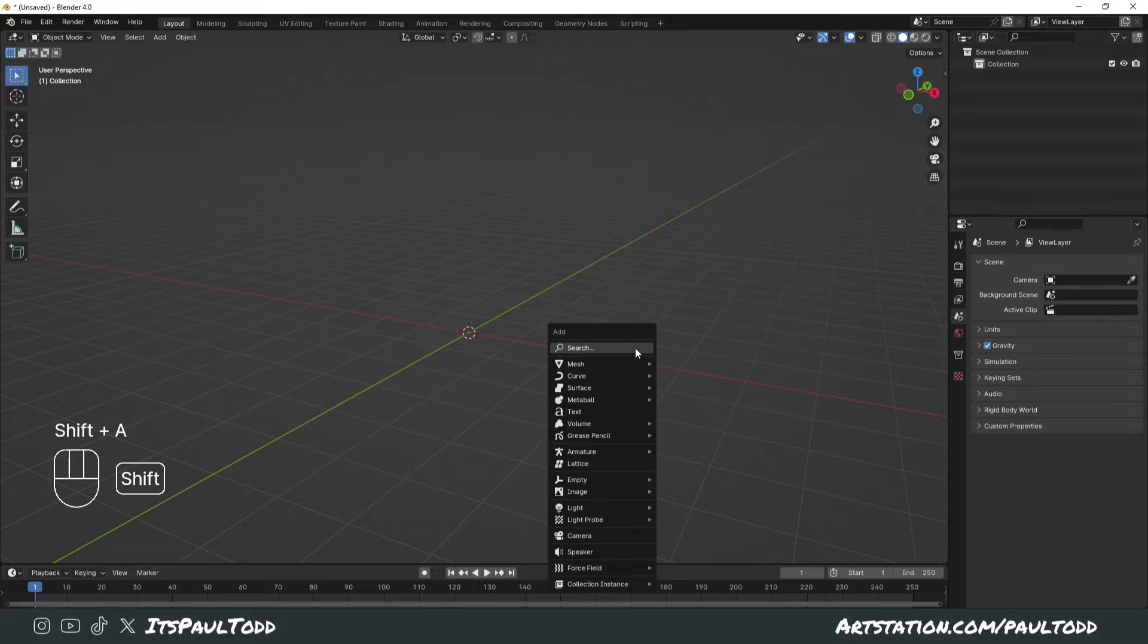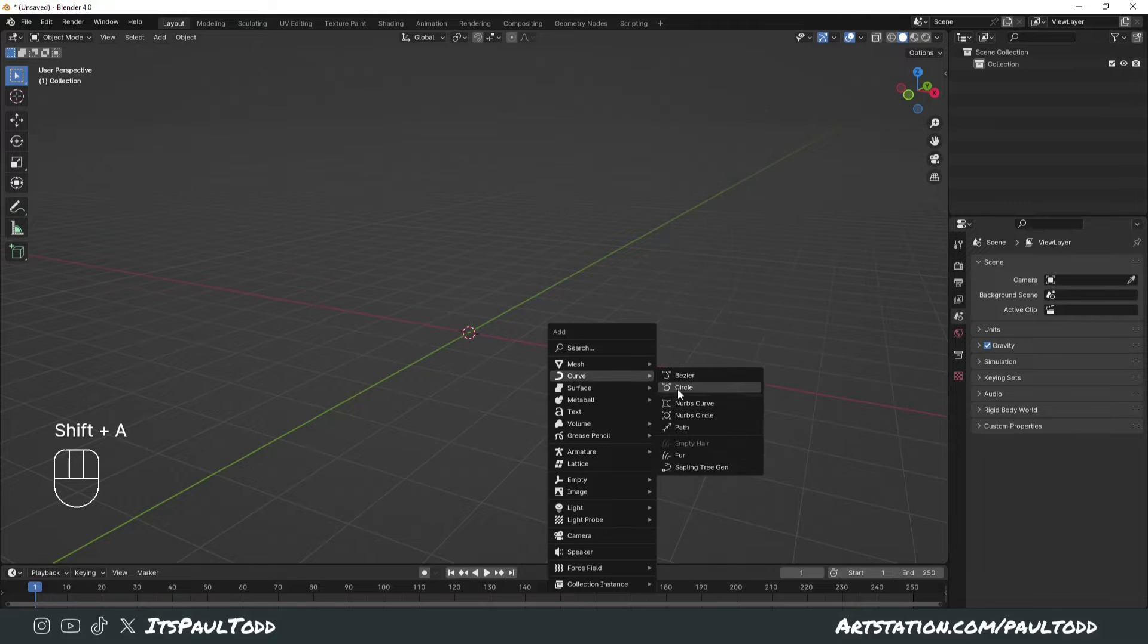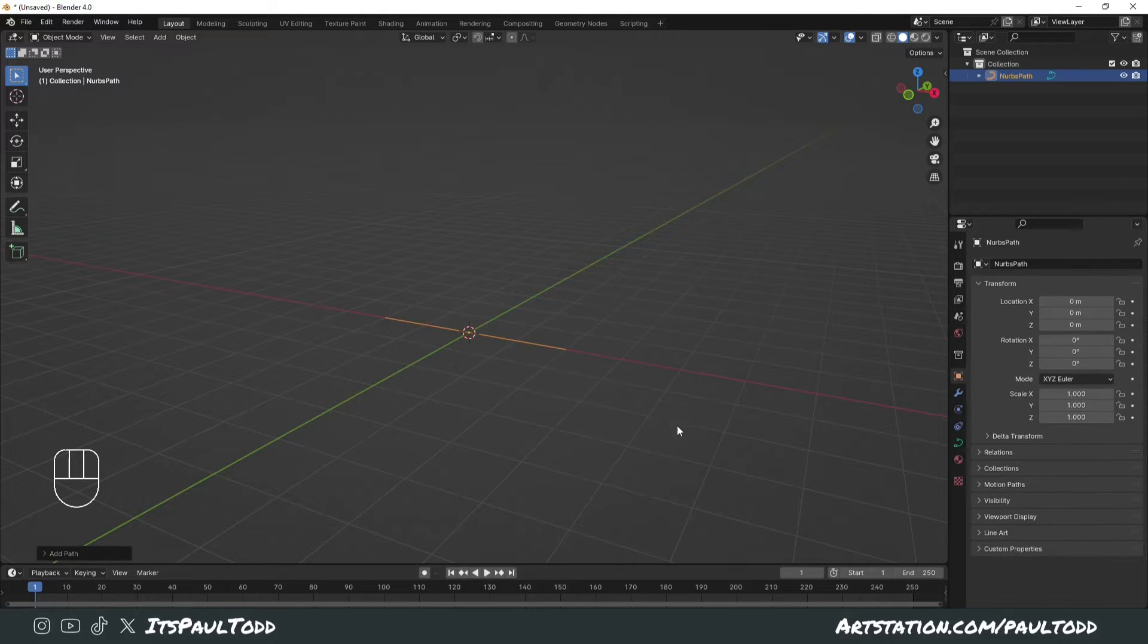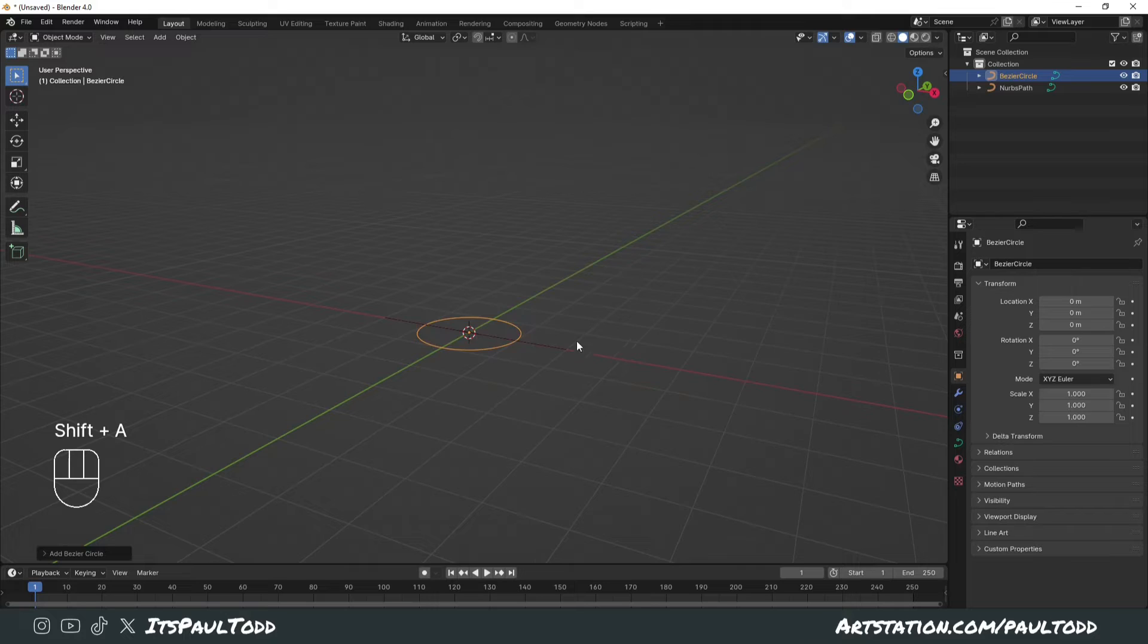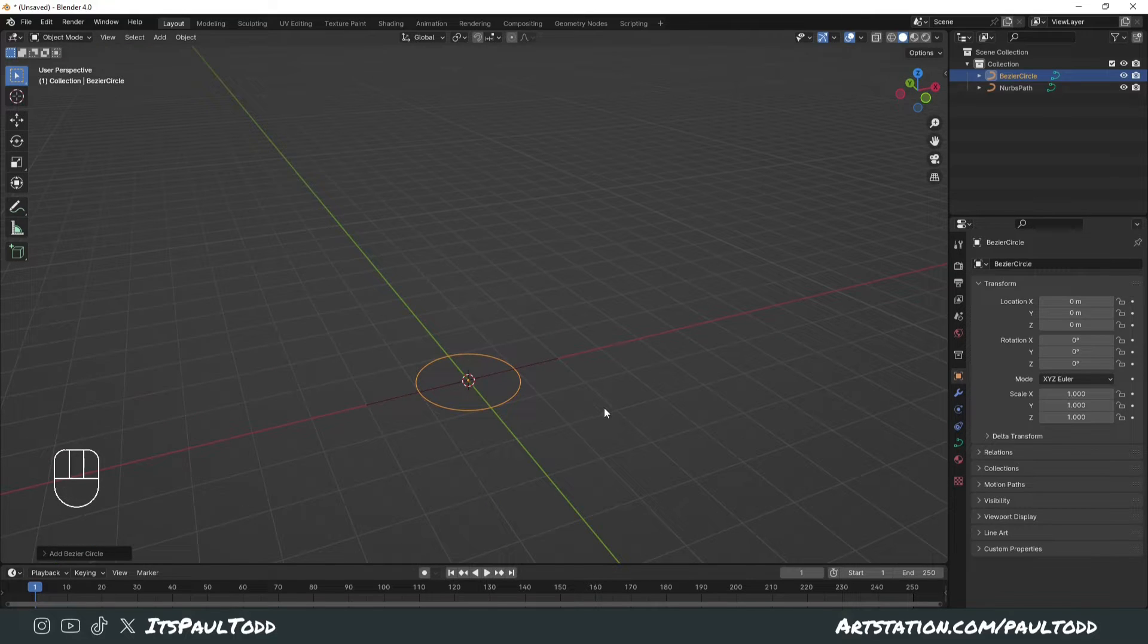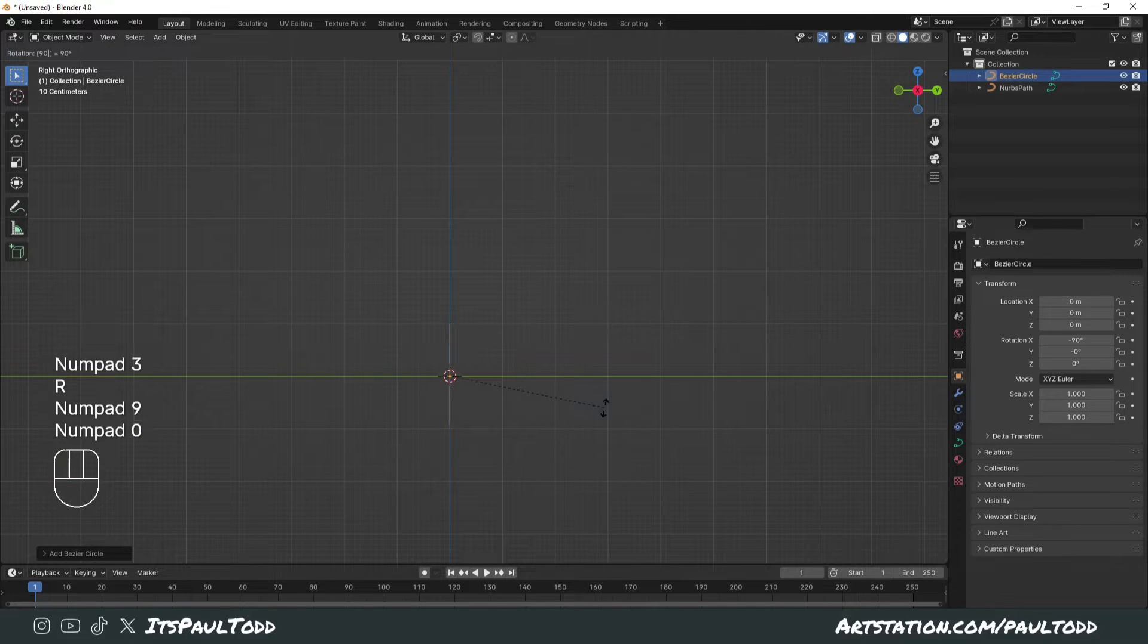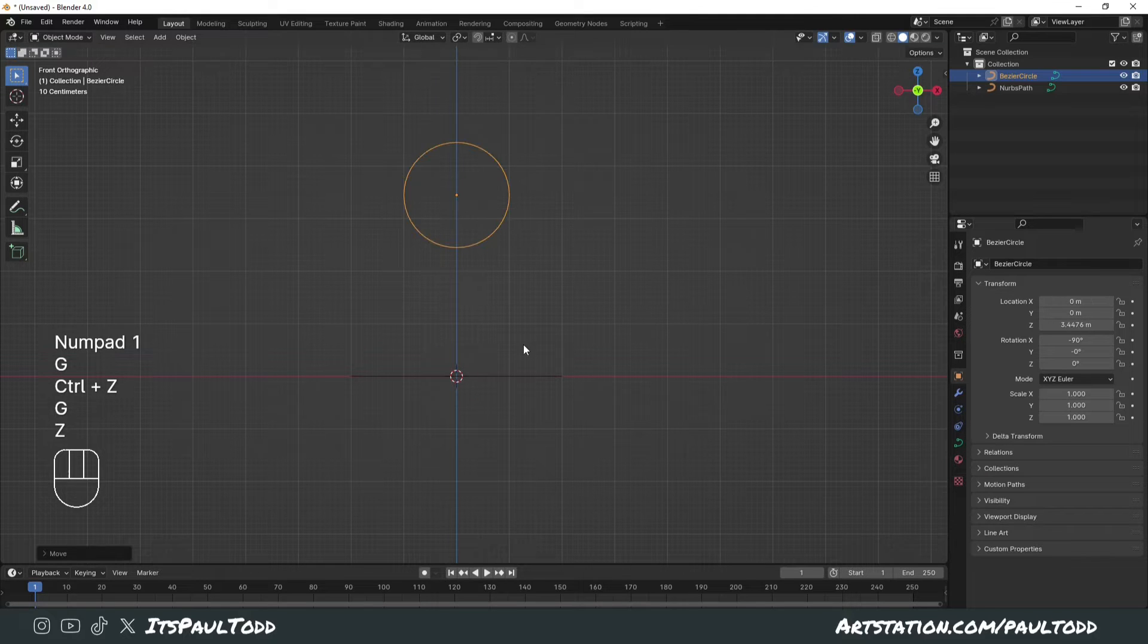First of all, what you want to do is add a path curve as well as a circle curve. These are the only two things that you will need. We'll rotate them quickly so we can see both of them.